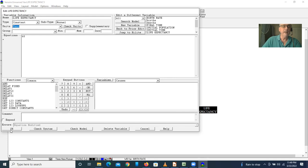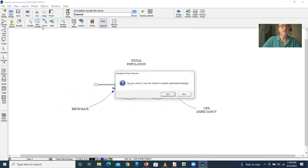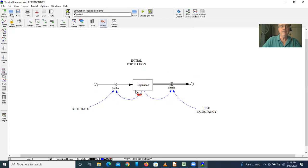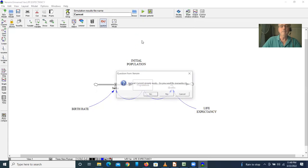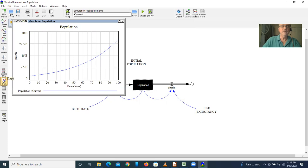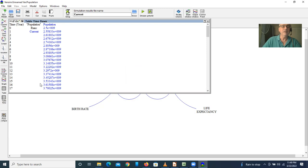Now we have a model. We can see that all the variables are defined and we can check the units. The units are okay. Then we can run the model and we can look at the results in graphical terms, and we see the population growing. We can also look at the values in tabular terms and see the population growing.